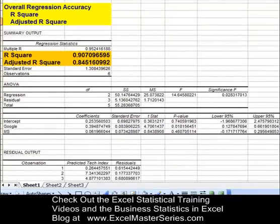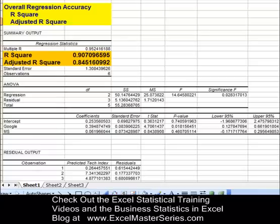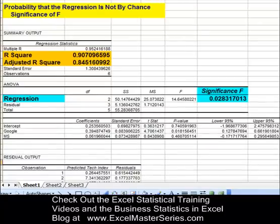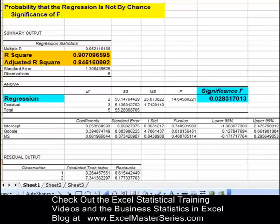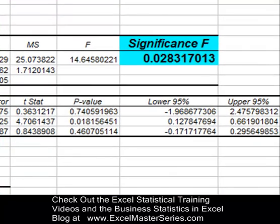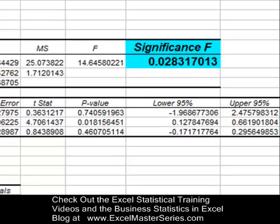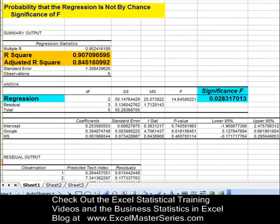Adjusted R-squared is typically quoted more than R-squared because it's usually more conservative. Whenever you add a new input variable, adjusted R-squared only increases if that new input variable increases the predictive power of the regression equation — whereas R-squared will always increase when you add a new variable. The second thing we're going to look at is the probability that the regression output is not by chance, shown by the Significance of F. The smaller the Significance of F, the greater the probability the output is not by chance. In this case, Significance of F is 0.028, meaning there's only about a 2.8% chance that our output was obtained merely by random chance.